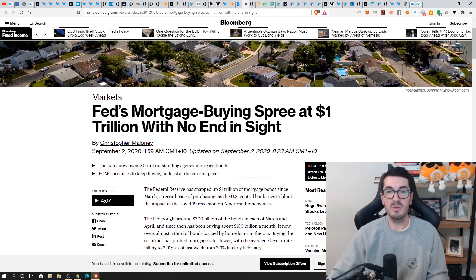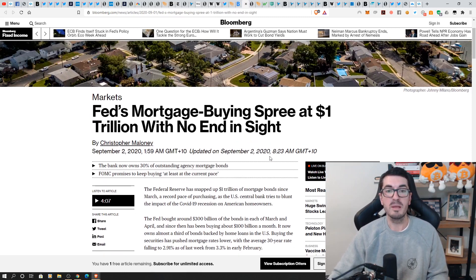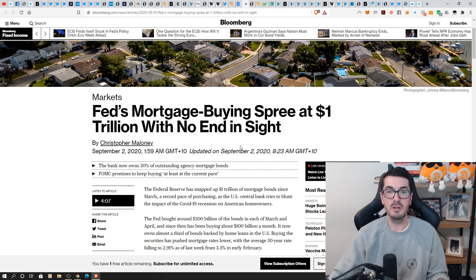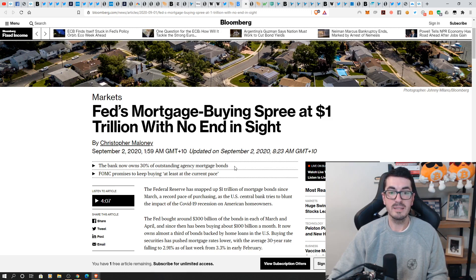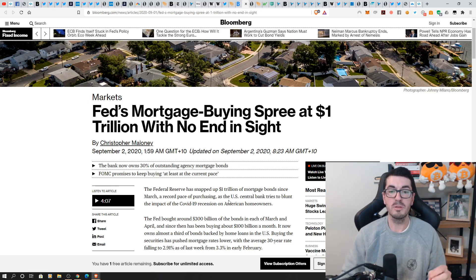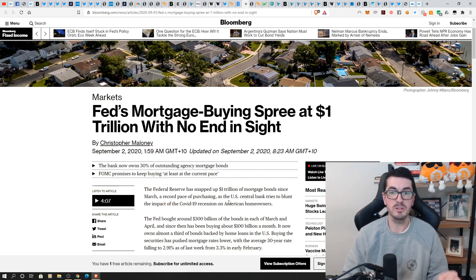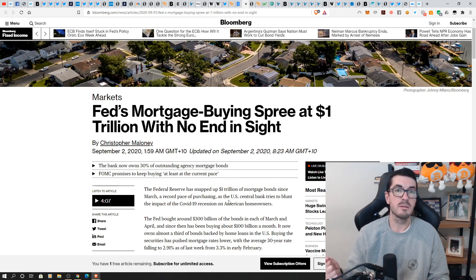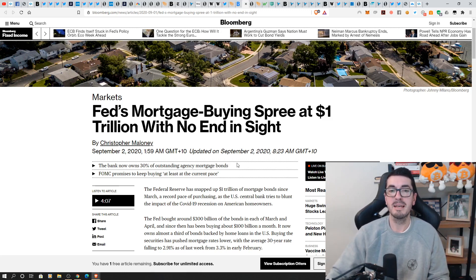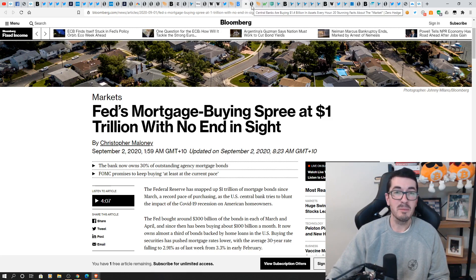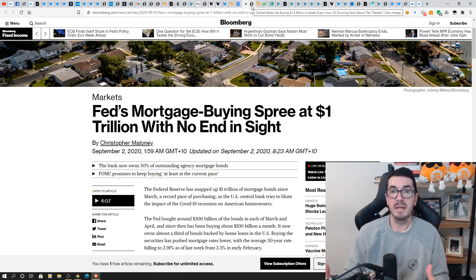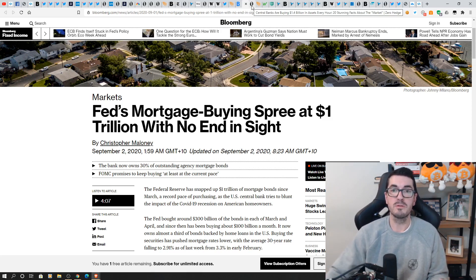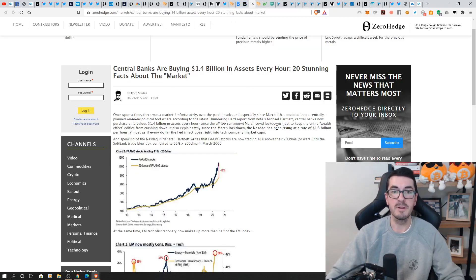So the Fed have already been really busy on a buying spree with those mortgage-backed securities. So a trillion dollars, another trillion dollars, no end in sight. They now own 30% of all outstanding agency mortgage bonds. So they're planning to do more of that. It's commercial mortgage-backed securities, normal mortgage-backed securities. Australia are going to be doing the same thing in terms of stepping in to save our banks because we've got the most exposed bank books to the world in terms of the mortgages that they have.